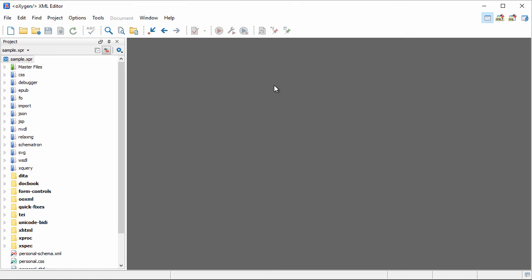Oxygen provides built-in visual editing support for the most commonly used XML vocabularies, such as DITA, DocBook, and TEI, just to name a few.